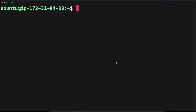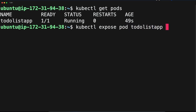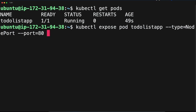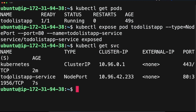Our pod is deployed but we need to access it, so we need to expose the application as a service. Run 'kubectl expose pod todo-list-app' — first check the pod name with 'kubectl get pods'. Set the type as NodePort, port 80, and name the service 'todo-list-app-service'. It says the service is exposed. To check your services, run 'kubectl get svc' — you can see the service is deployed on its assigned port.